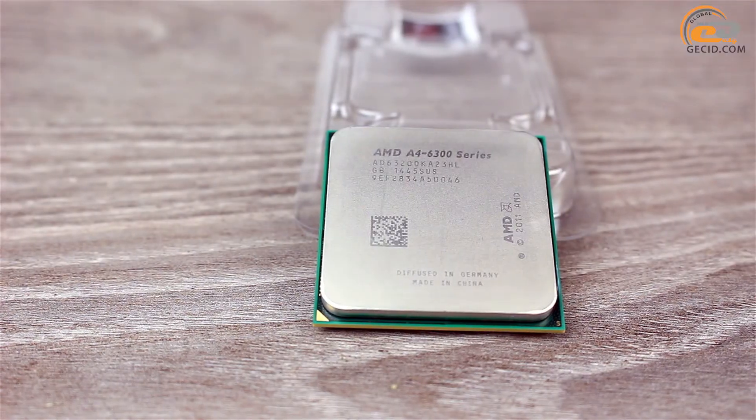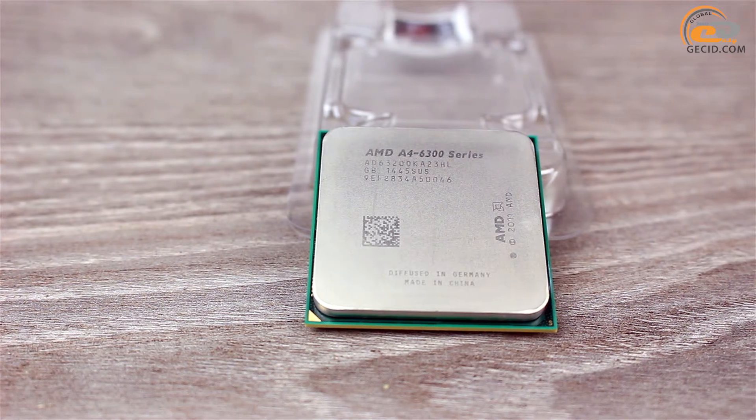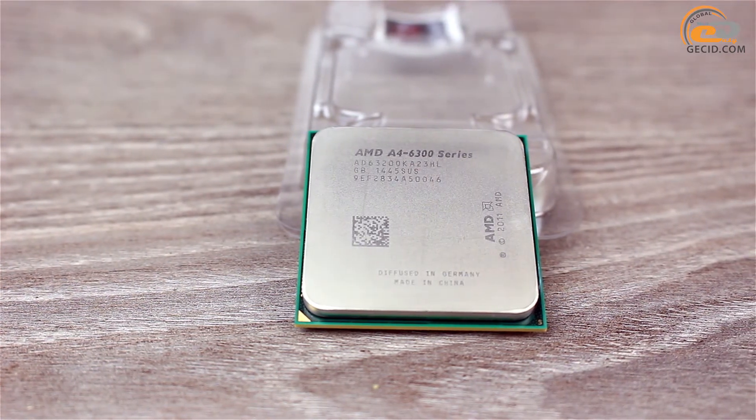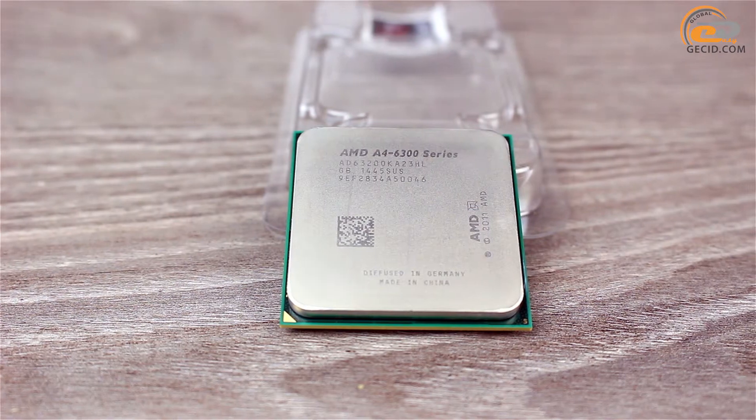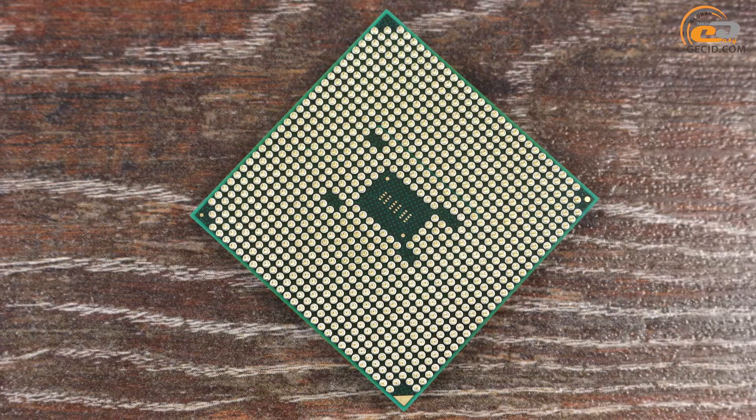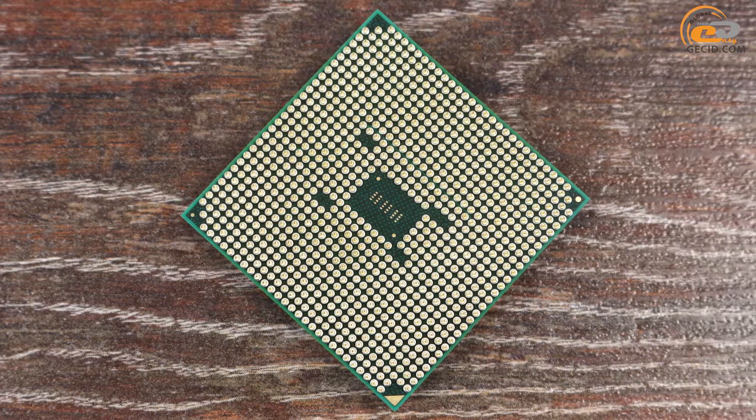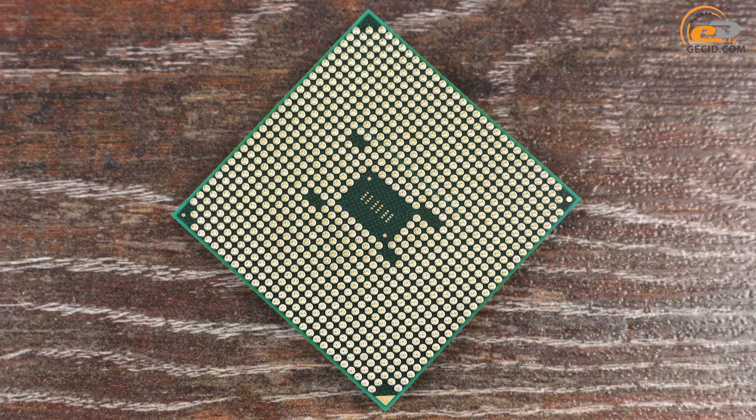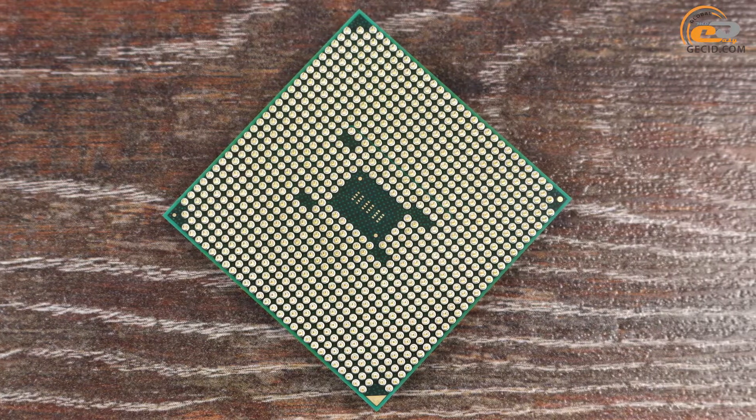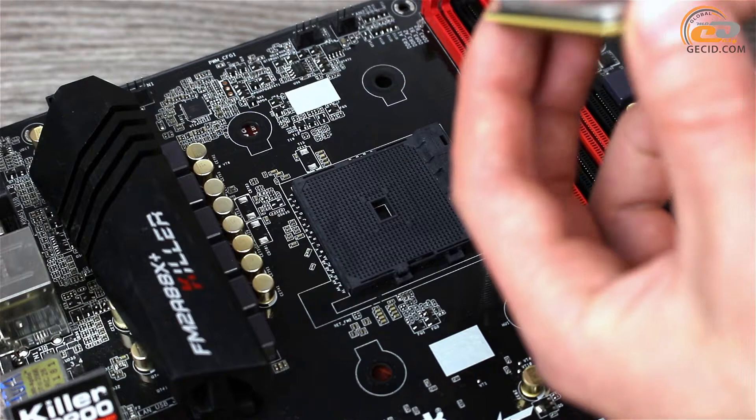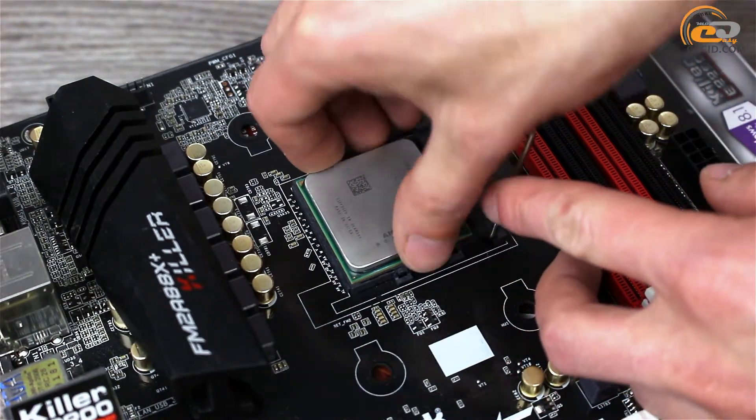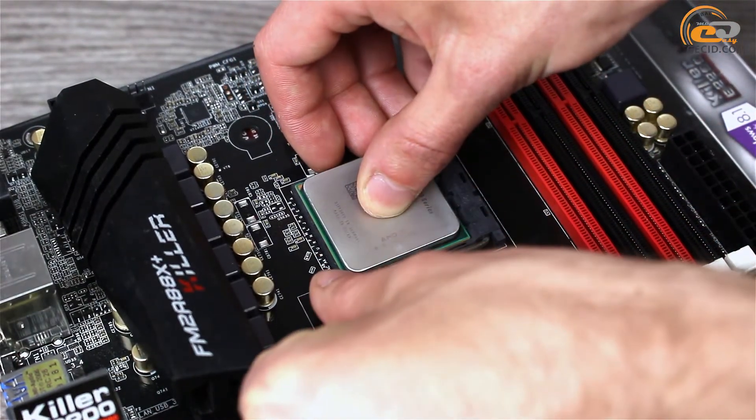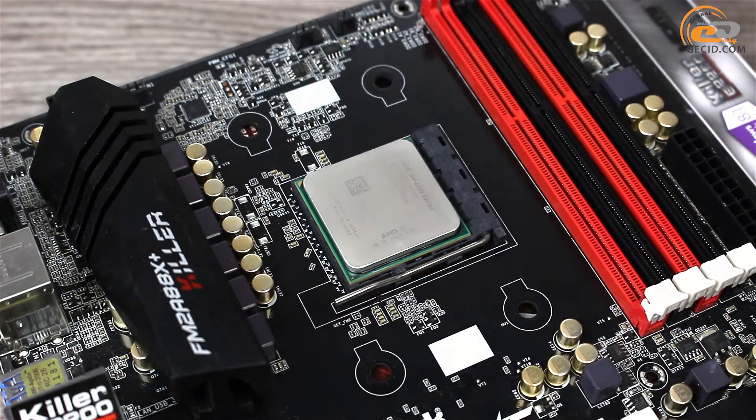Externally, the APU also looks quite standard. Its heat-spreading lid has the manufacturer's logo, name and the serial number of the model. The reverse side of the device is equipped with a standard set of contacts that are compatible with the CPU socket FM2. This means that AMD A4-6320 can be used in tandem with the new motherboards socket FM2+.